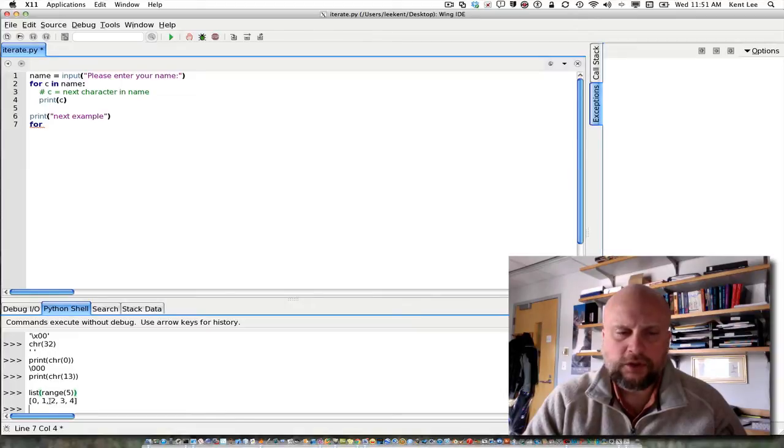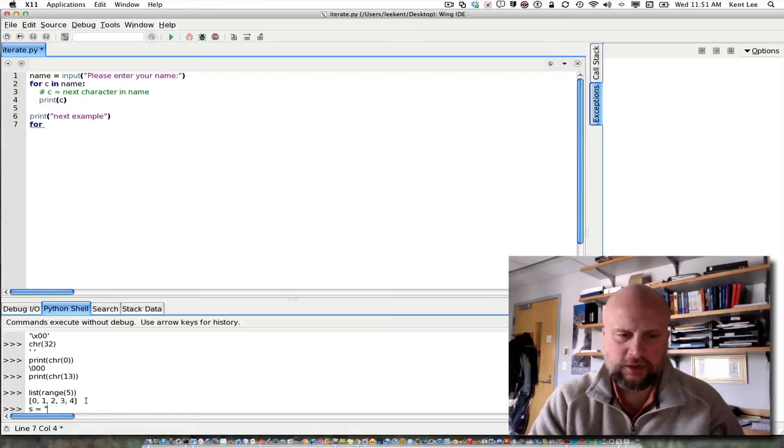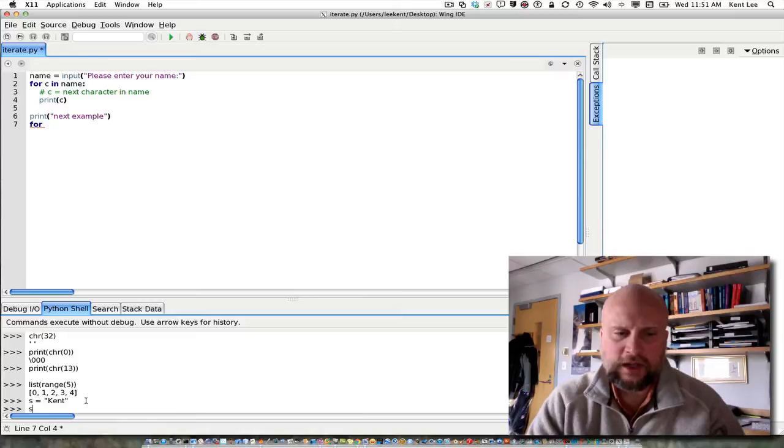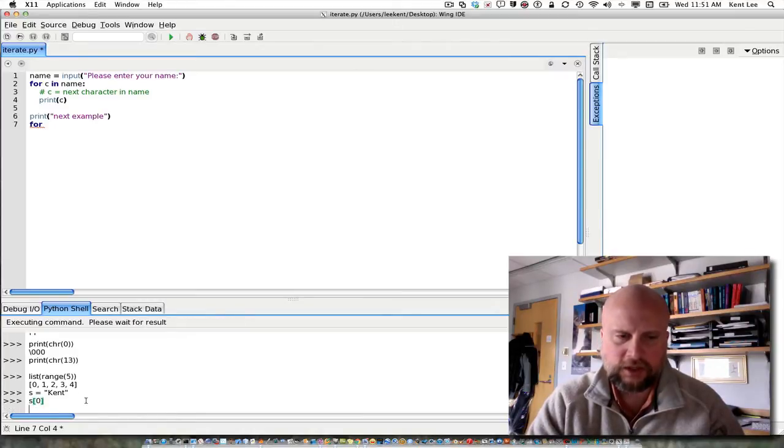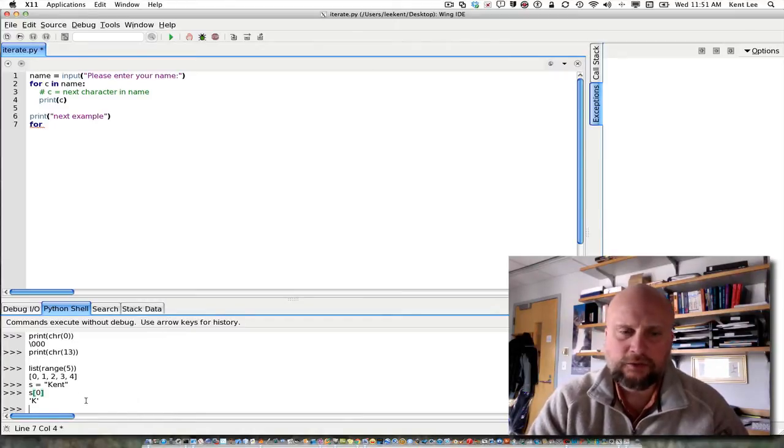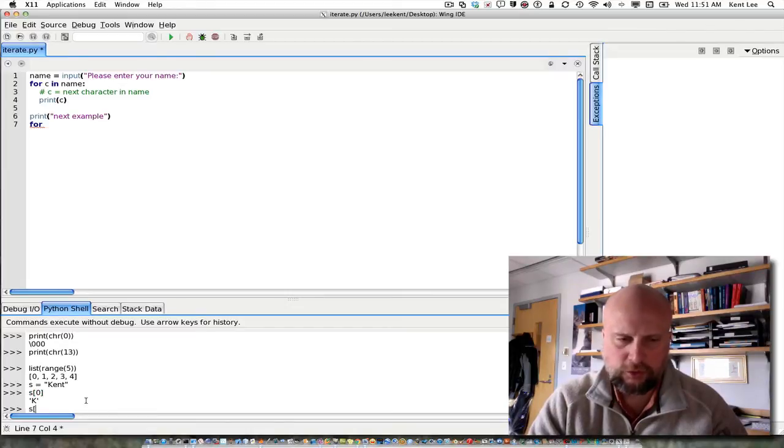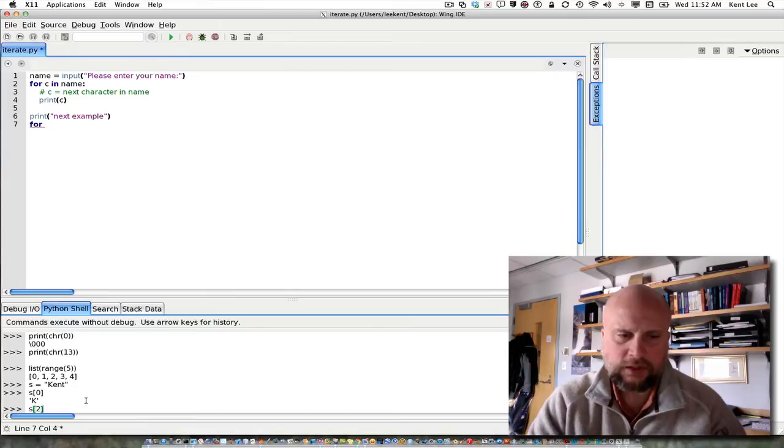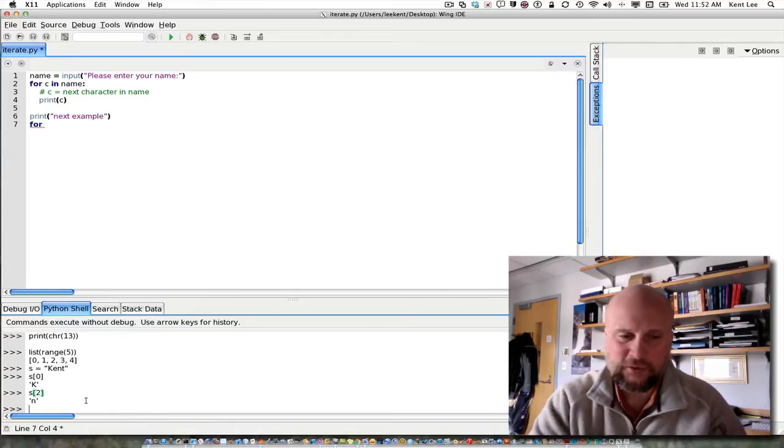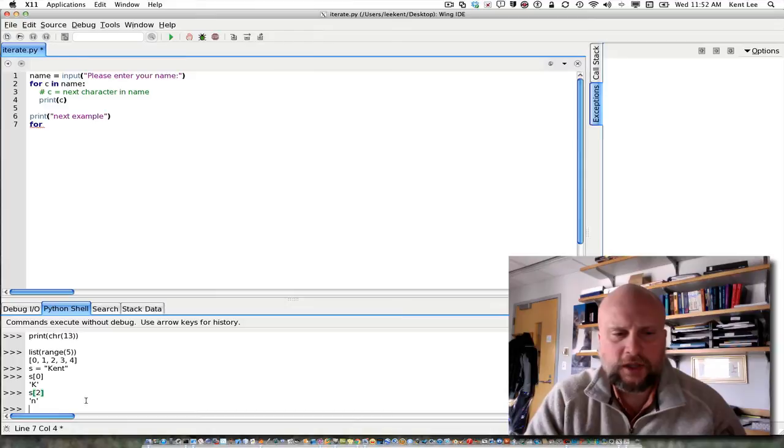It turns out that can be useful, because if I have some string that's equal to Kent, for example, and I want to go through that sequence, I can get individual characters out of that string by using the subscript into the sequence, or into the name in this case, into the string. So s sub 0 is the k, s sub 2 is the n.